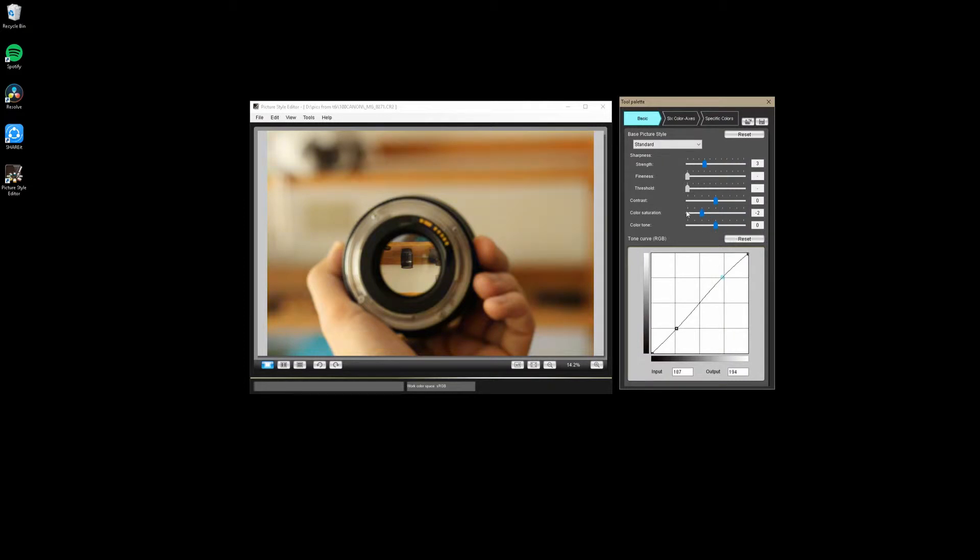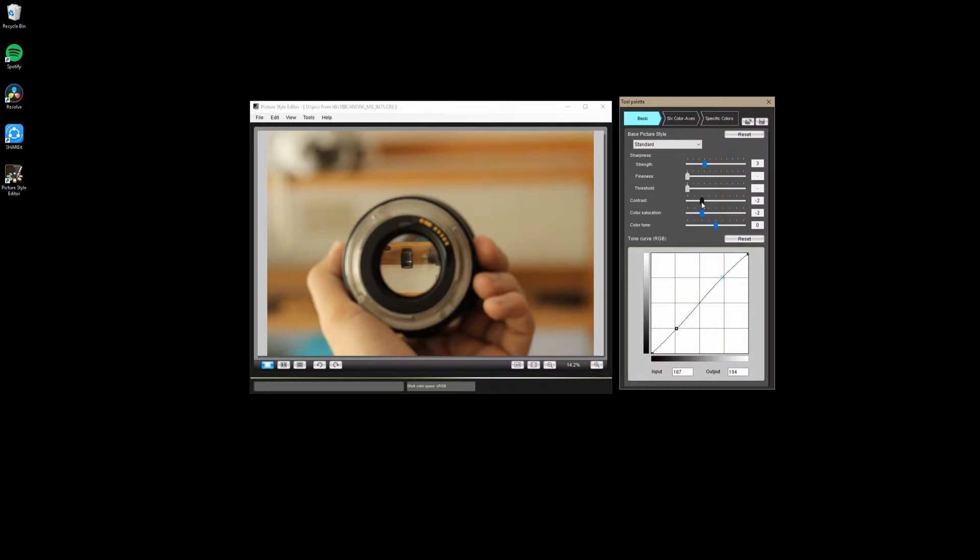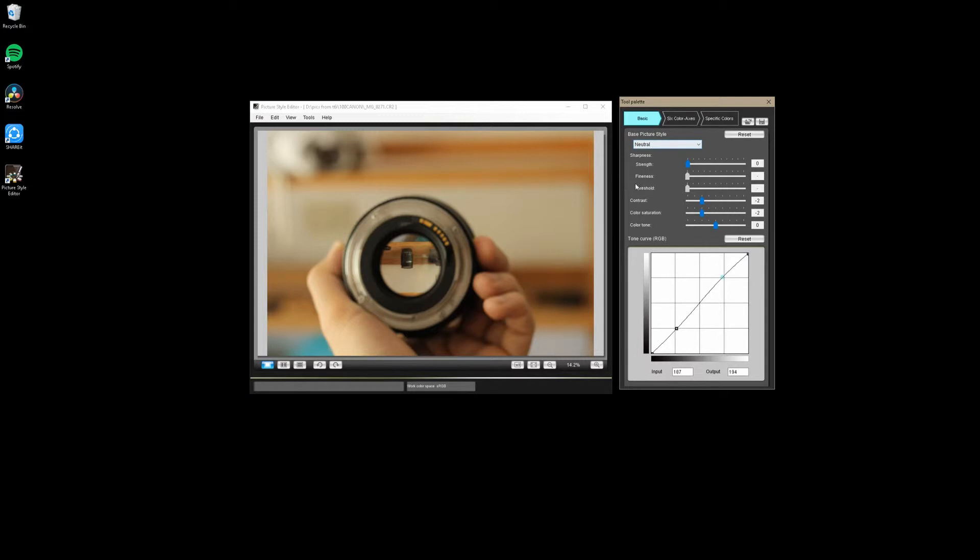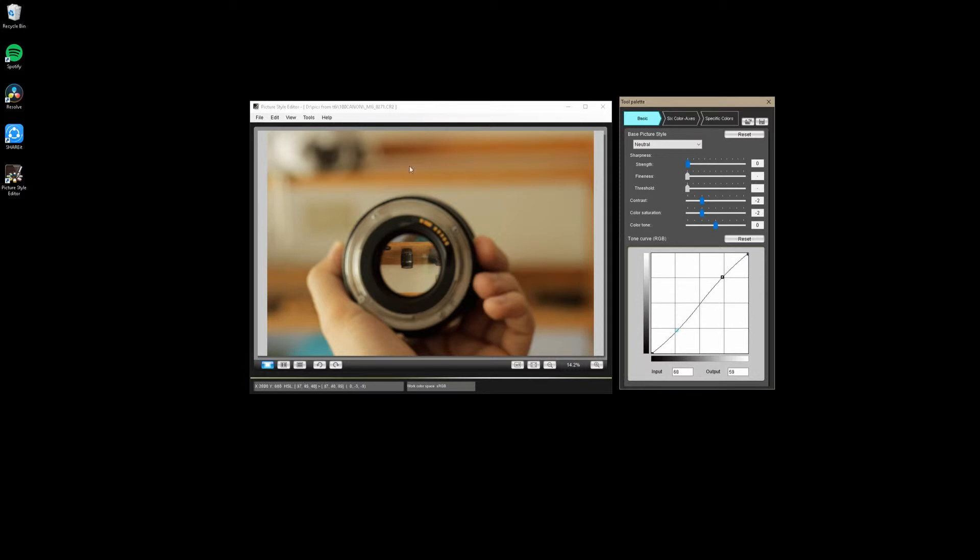Saturation, we're going to bring down to negative two just to get that more flat look, because you can bring that back in post after you've been shooting. I'm going to bring our contrast down a little bit as well for that same reason, because we can bring that back in post and this will help your camera to see more in its actual image. We're going to take our sharpness down all the way to zero, and we're going to make this the neutral base, just so that it's a little bit flatter.